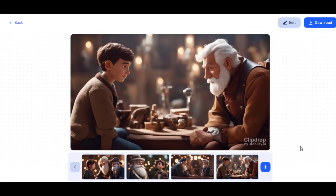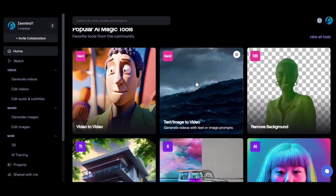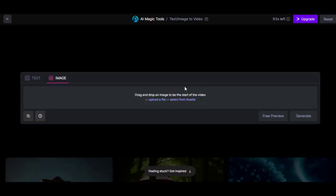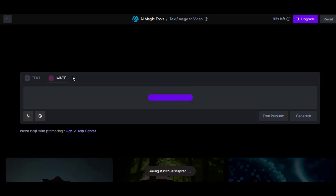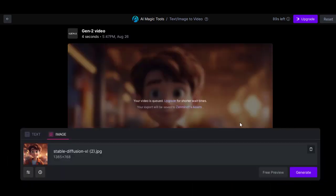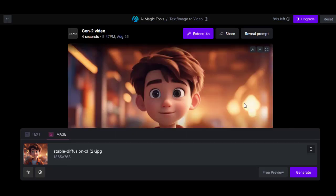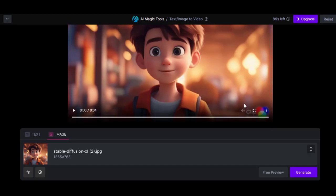The next step is to animate your downloaded images. For this, go to RunwayML, which is an image-to-video generation tool. Click on Image to Video, and upload the image file. Click Generate, and the tool will create video from the image. Do this for the rest of the images, until you have a number of 4-second animated clips.